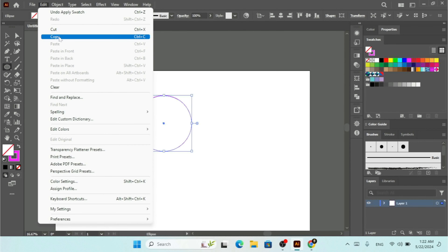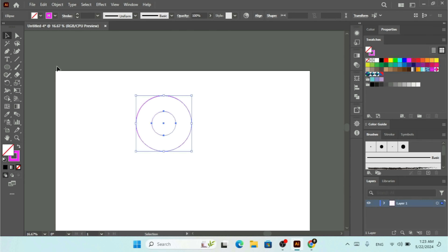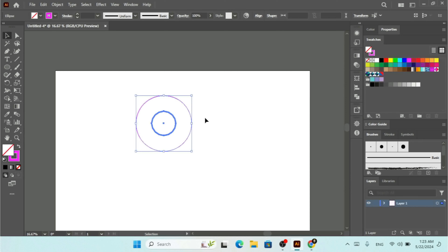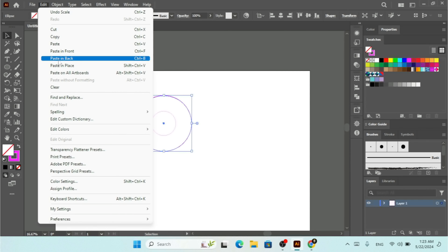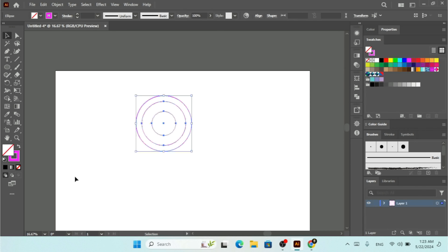Now go to Edit, click Copy, and then Paste in Place. By holding Alt and Shift we're going to scale this up. Then let's make more copies — paste in place again, hold Alt and Shift to scale.